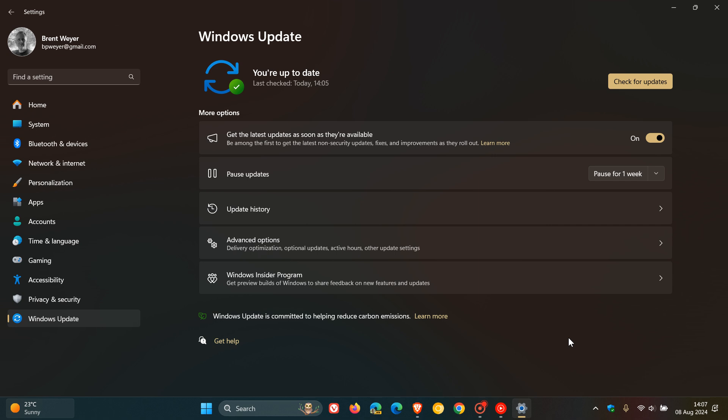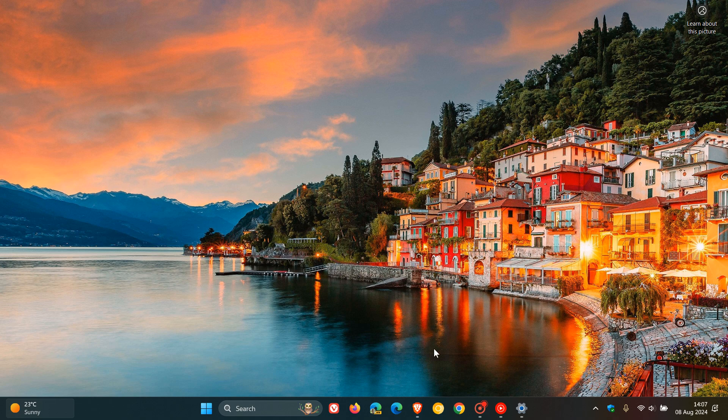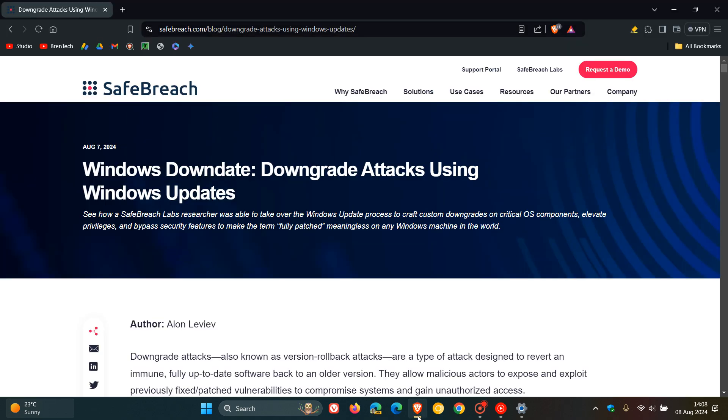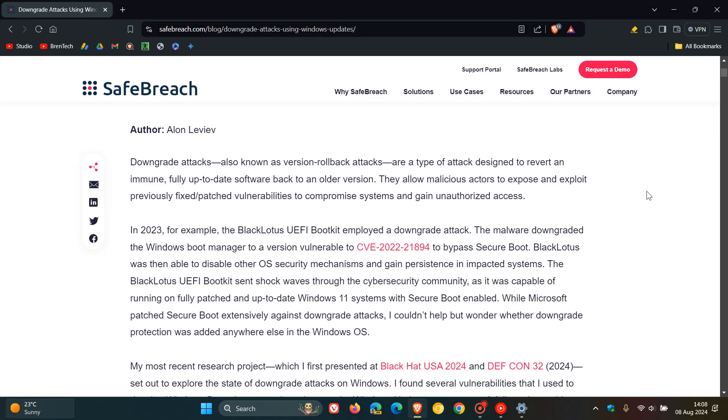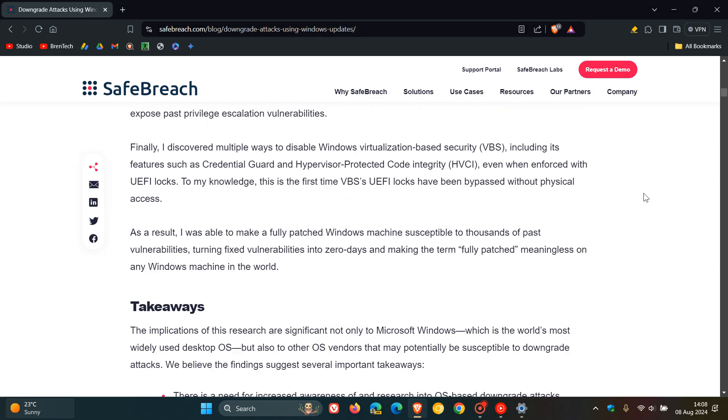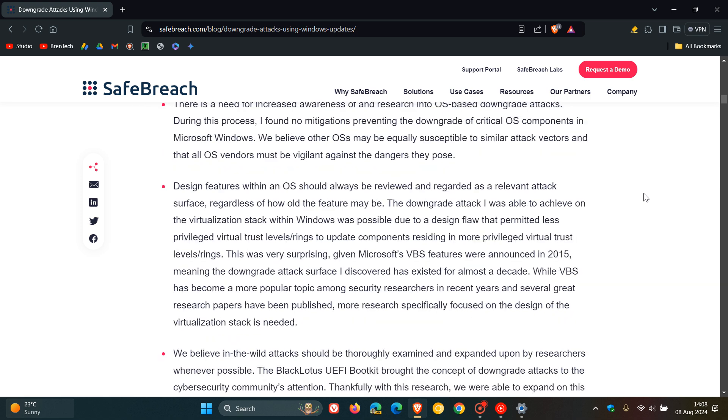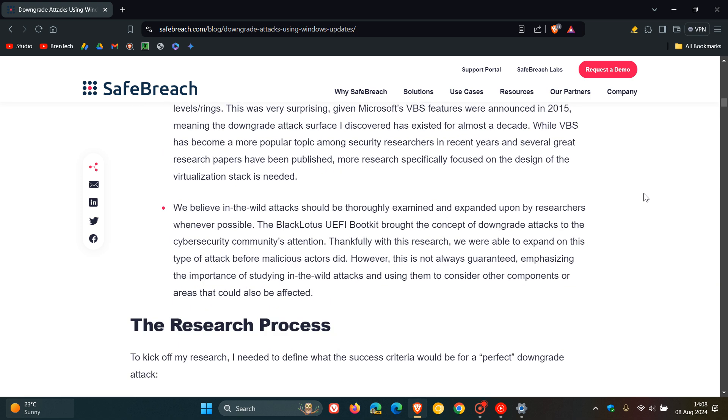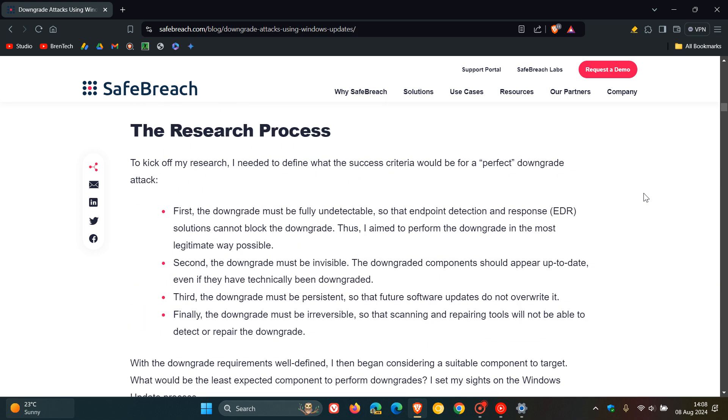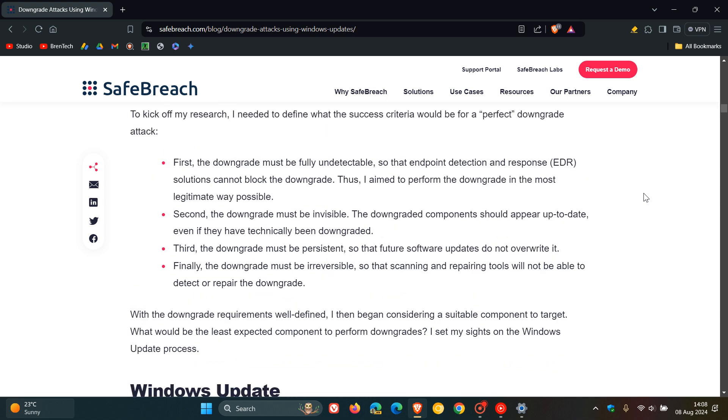Now how this all worked, if we just head back to that post, which as mentioned will be down below in the description if you'd like some more information. This is how everything worked.